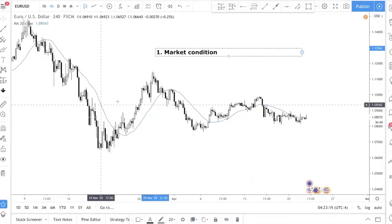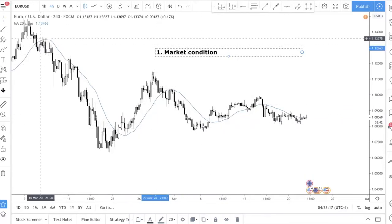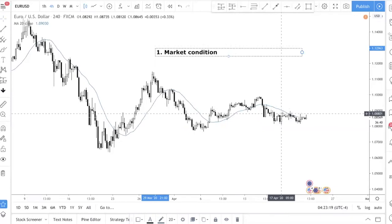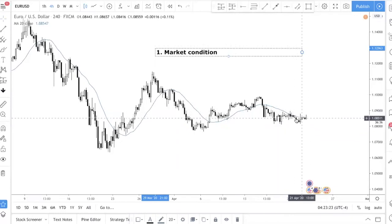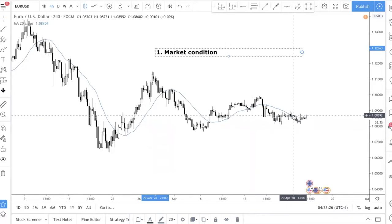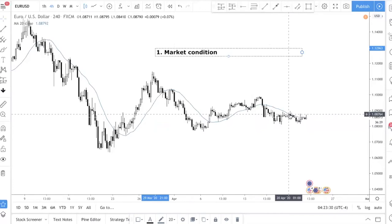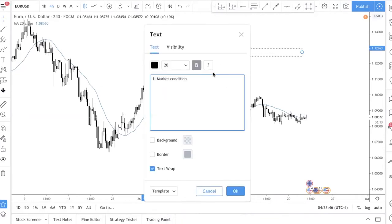You're able to tell whether the market is in a bullish or bearish trend easily. Also, whenever you see price floating up and down around the moving average, it shows the market is in a consolidation. So using just this simple moving average, you can tell three things: whether the market is trending, if trending whether it's bullish or bearish, and whether price is in a consolidation.